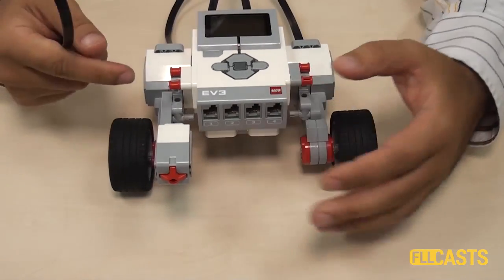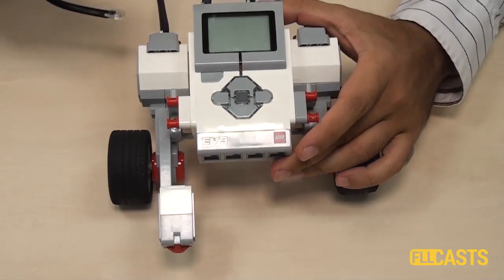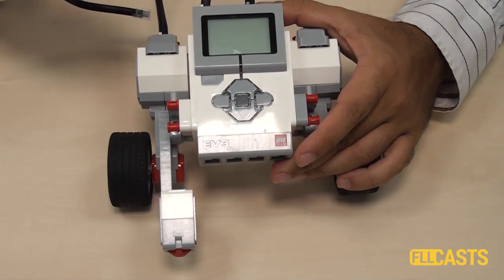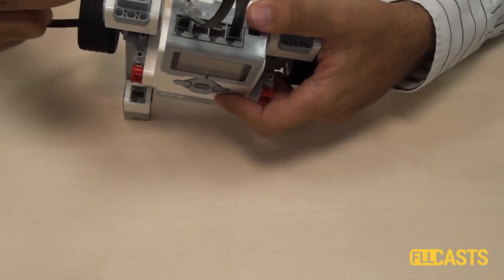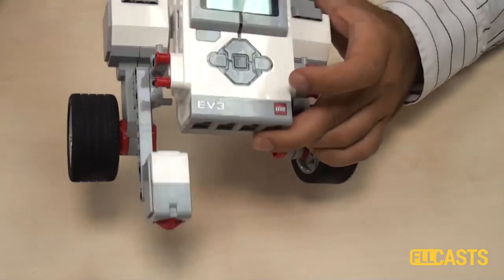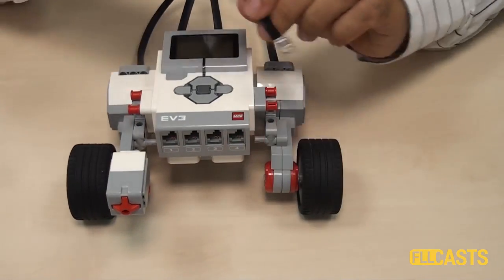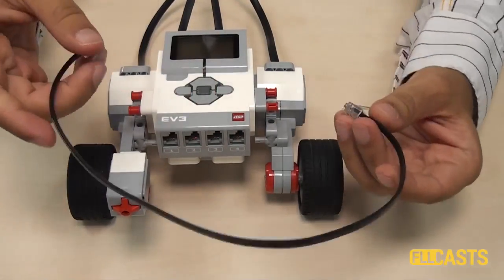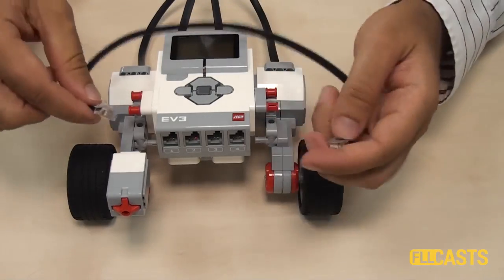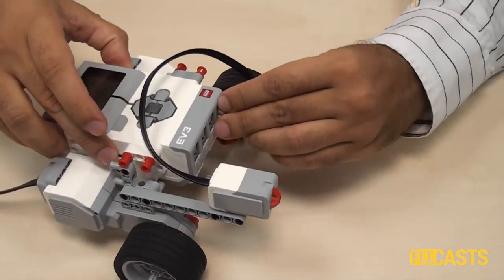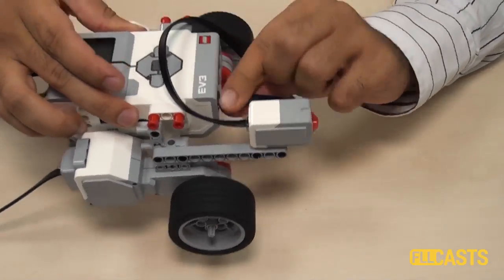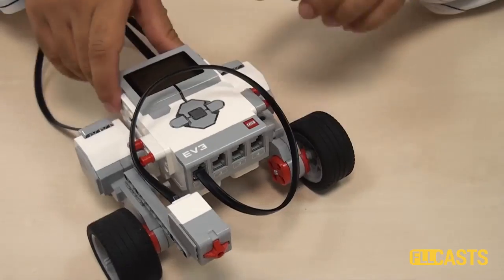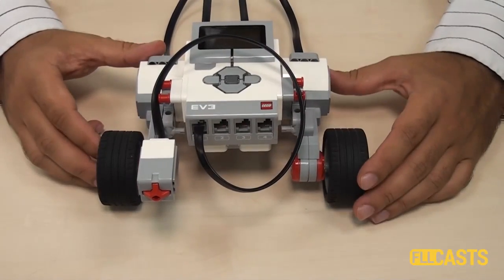We should also connect the sensor to the brick. This is the first sensor that we are using. As you remember from previous videos, we use the ports from A to D to attach motors, and we use the ports from 1 to 4 to attach different sensors. We will attach the sensor to port 1. That's all we have to do to attach the sensor to the robot.